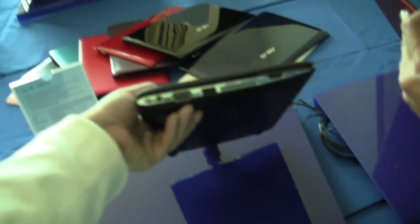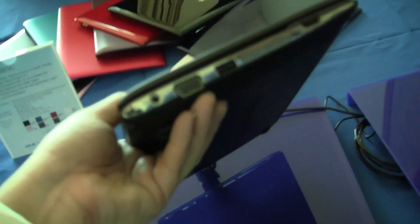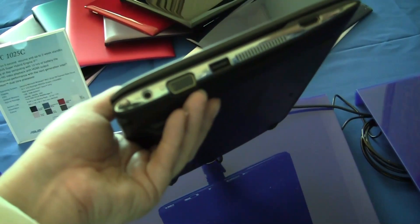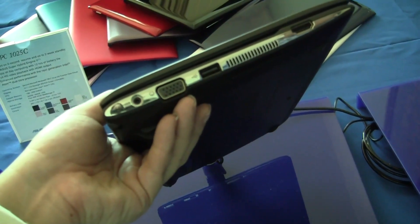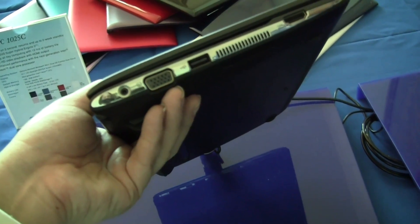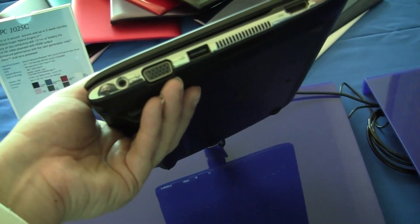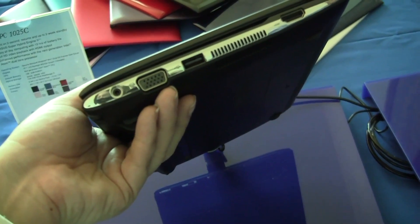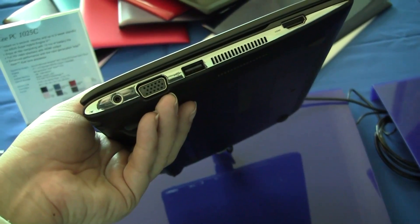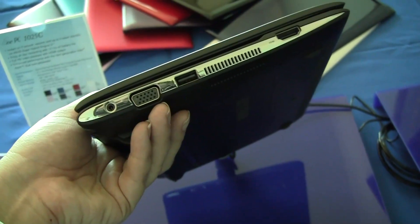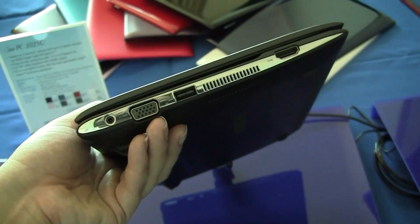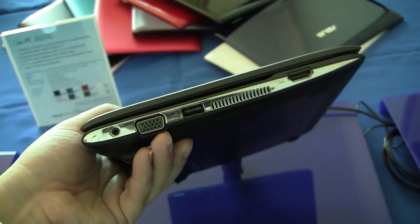Taking a look at the other side, you can see we've got the PSU, VGA, USB 2.0, and HDMI port.